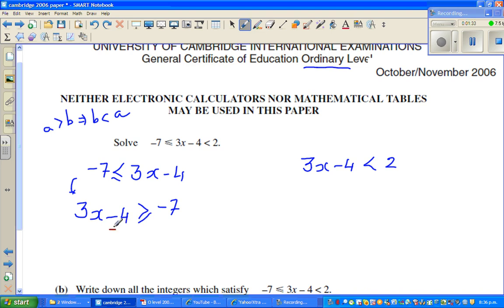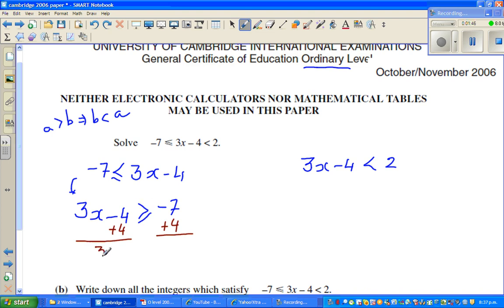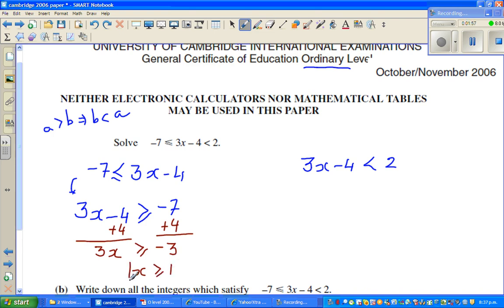So I add 4 to both sides to eliminate the minus 4. This works just like an equation — the only difference is the rule about multiplying or dividing by a negative number. So 3x is greater than or equal to negative 3. Dividing both sides by 3, x is greater than or equal to negative 1. That is one part.